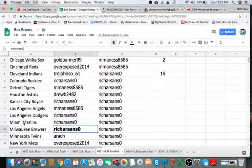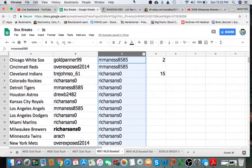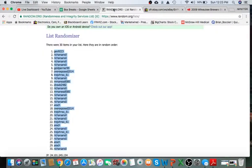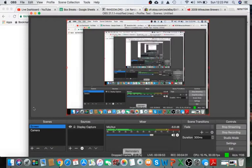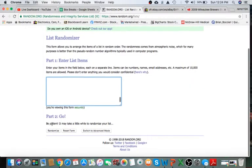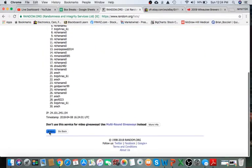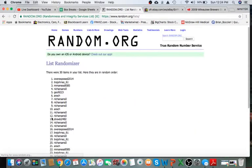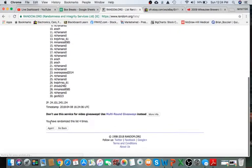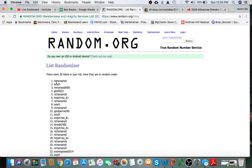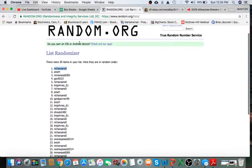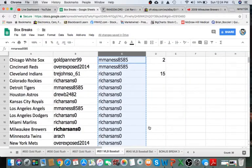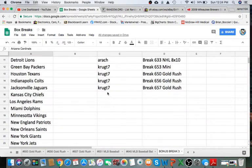All right guys. Let's give away the spot for the bonus break. Five times. Whoever's on top gets it. It's a spot in a free break. Here we go. Once, twice, three times, four times, and Rich, congrats man. Double dipping. You got your spot. You got the baseball. And you got yourself the spot in the bonus break.